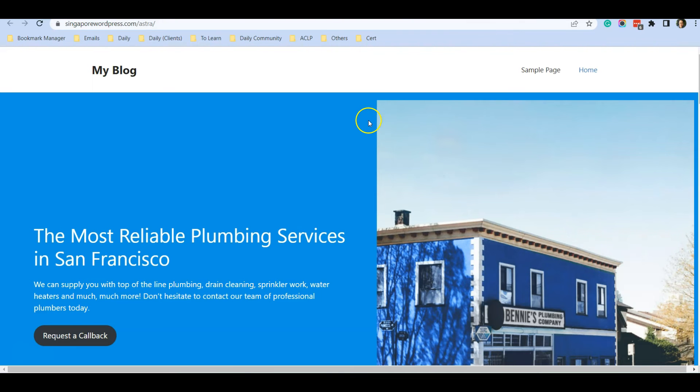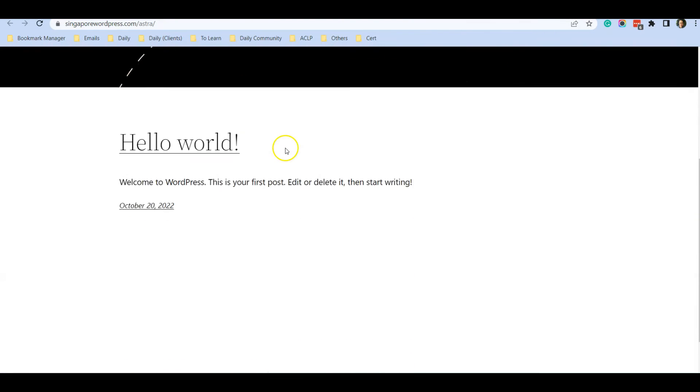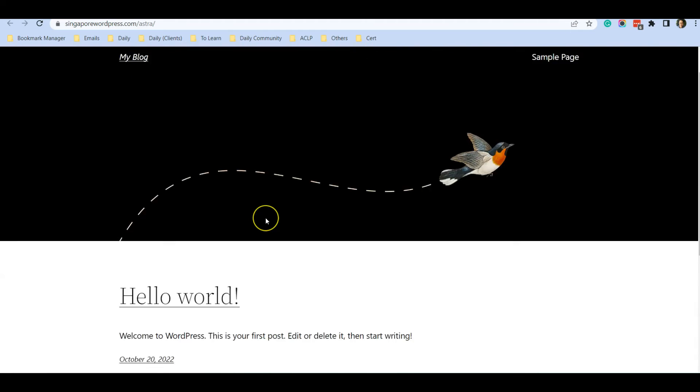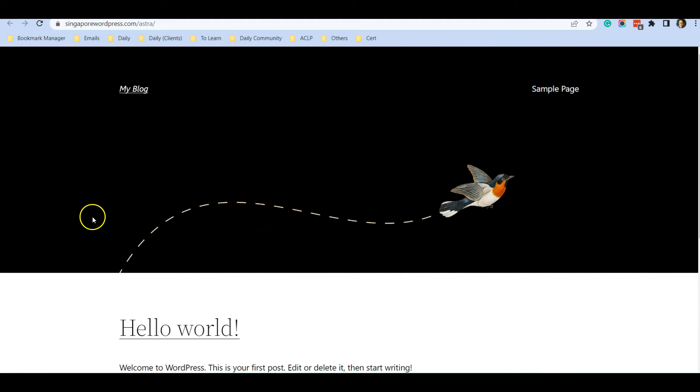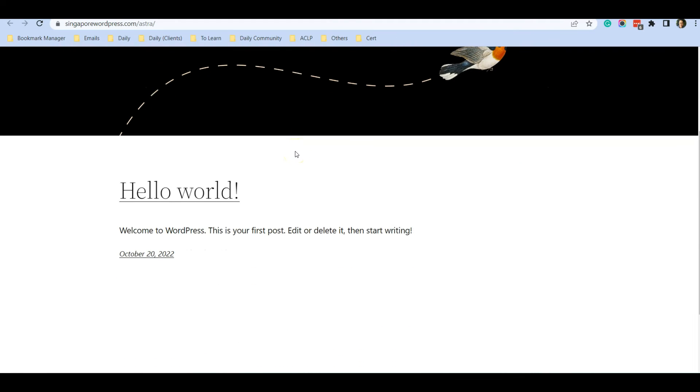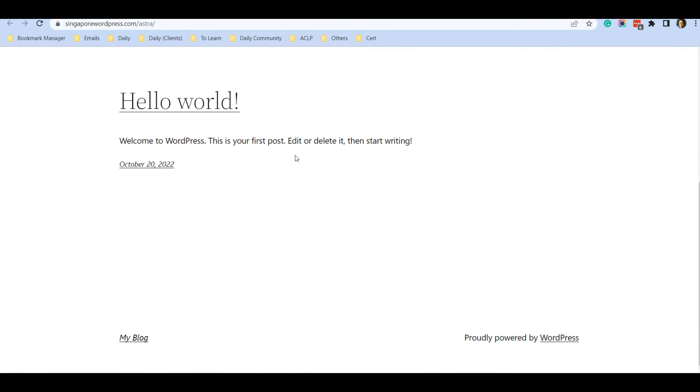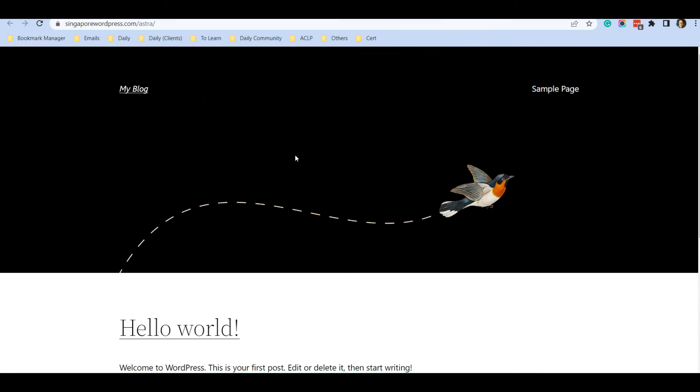Now let's go back to this website and refresh. You can see that it has reverted back to the original state of WordPress.